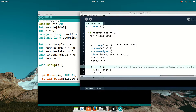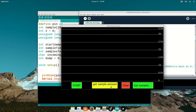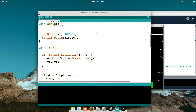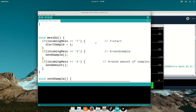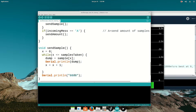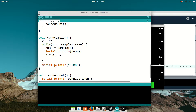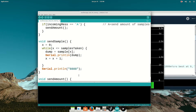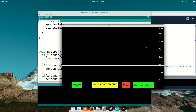Let me show you how it works. You've got these buttons: clear just clears it, the start button, the get sample amount button, and the get samples button — three different buttons. What they do is send a letter to the Arduino. Capital T starts taking the samples. When it gets an S, it sends the samples. When it gets an A, it sends the amount of samples. And then there's the high number to signify the end of the array.